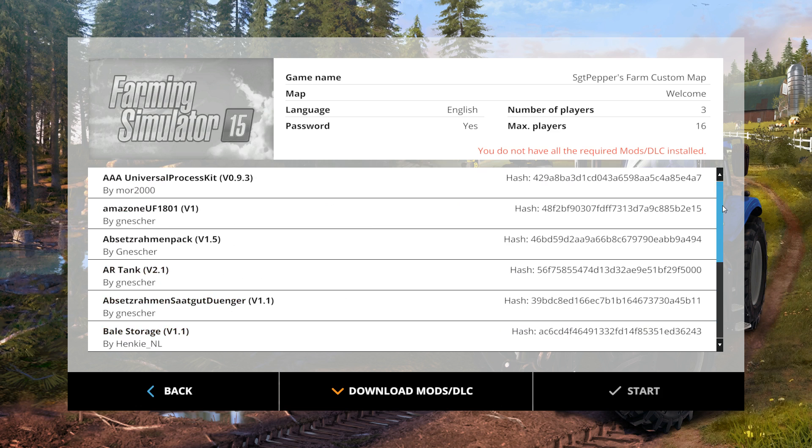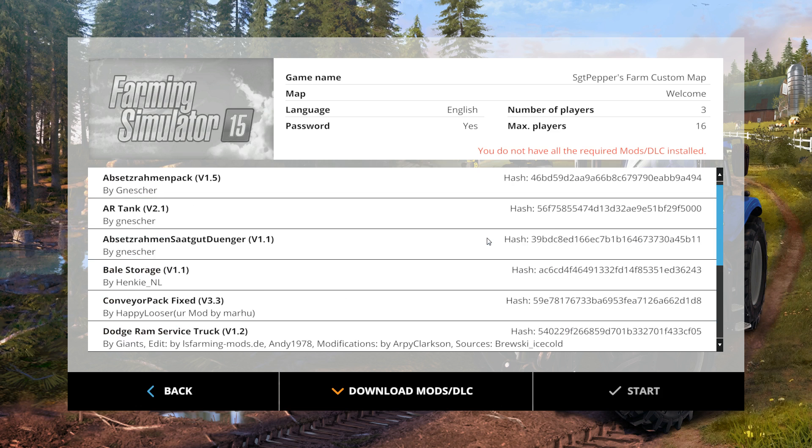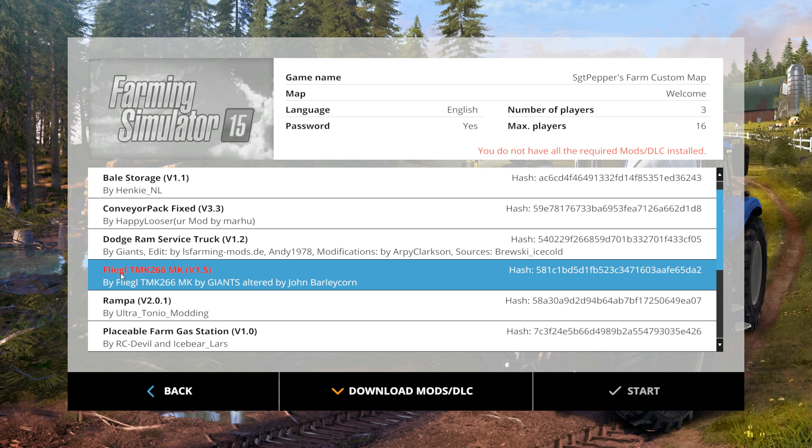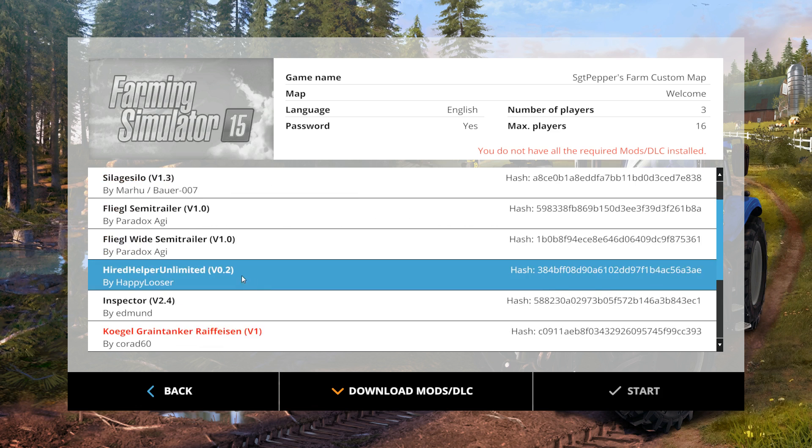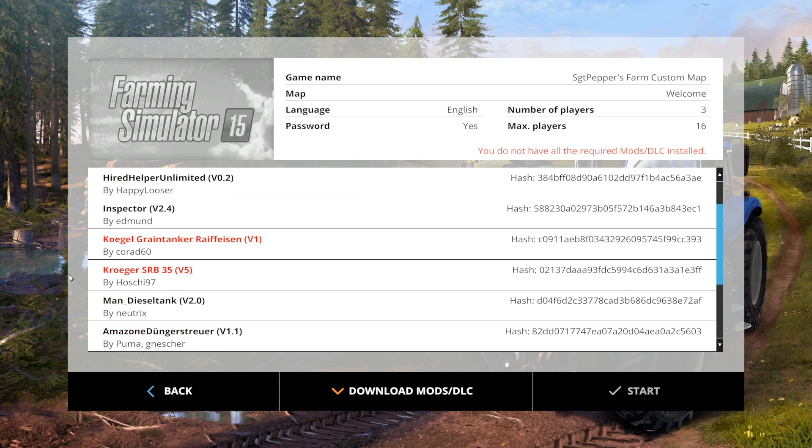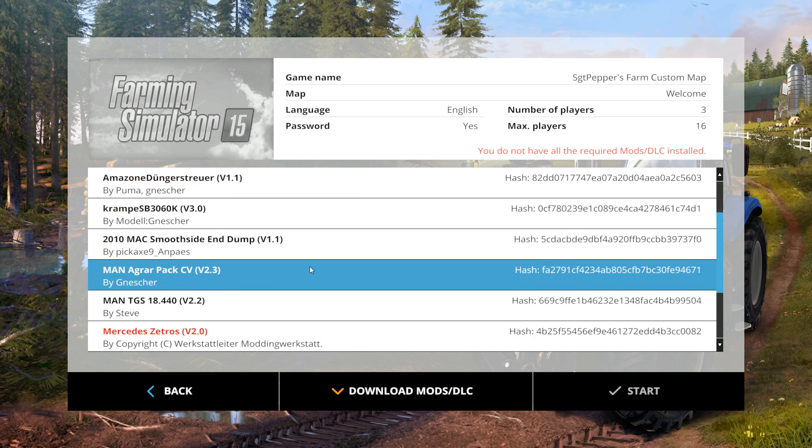Now if you are missing any mods, they will be highlighted in red. As we can see here, I am missing a few mods.